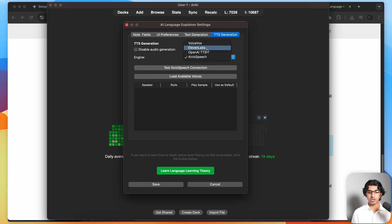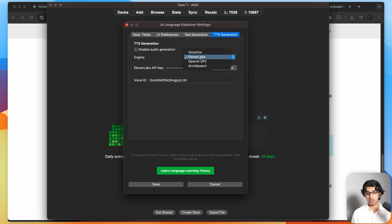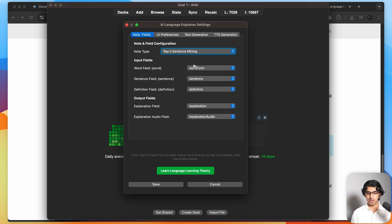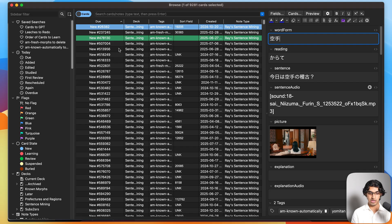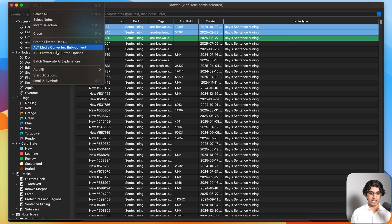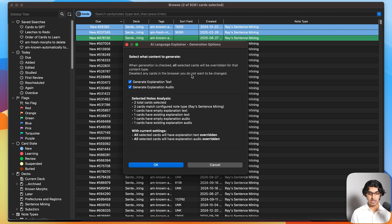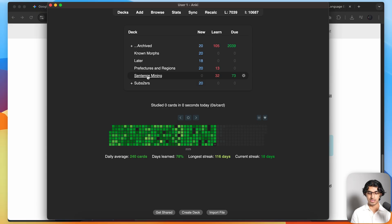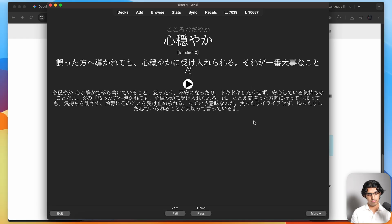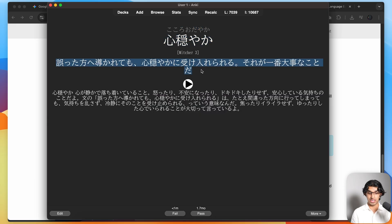You do need an OpenAI key, and you can also use OpenAI for text-to-speech, or 11 Labs, Voice Box, or Either Speech if you're doing Japanese. After going through the setup and setting the note type, go to browse, choose the flashcard you want — you can select multiple by pressing shift — then go to edit and batch generate AI explanations. You can choose whether to generate explanation text, explanation audio, or both, then press OK. In the flashcard, you have the target word on the front, an example sentence the word is used in, and then an explanation for that word read out in context by AI text-to-speech.